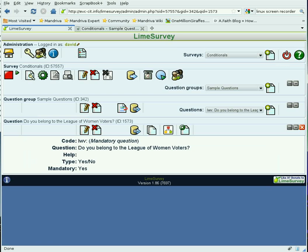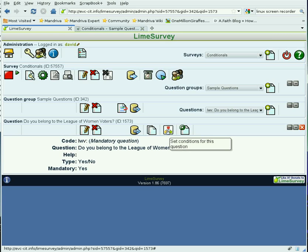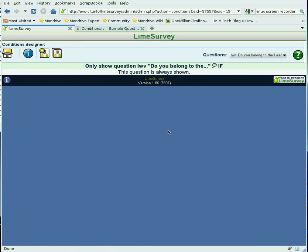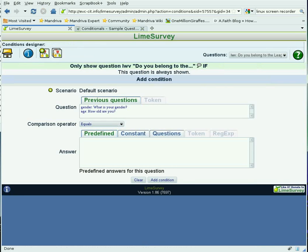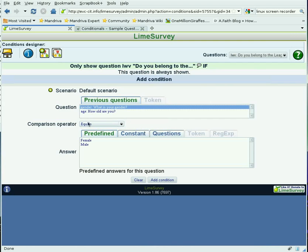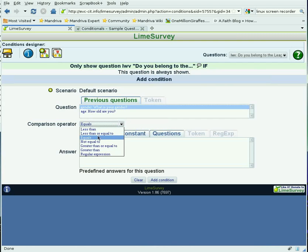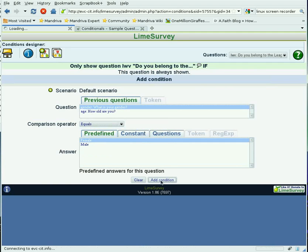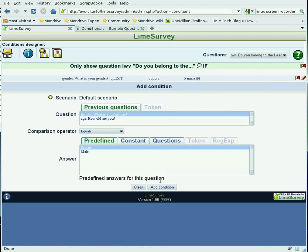First, let's take the question of whether the person belongs to the League of Women Voters. To set a condition, you click this icon here. This question will always be shown unless we add or edit a condition. The condition is that the answer to 'What is your gender?' has to equal female. Then we're going to add that condition and go back to the survey.